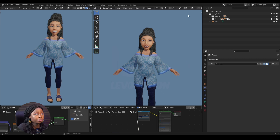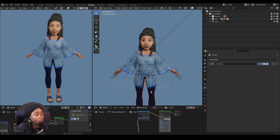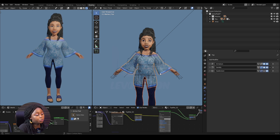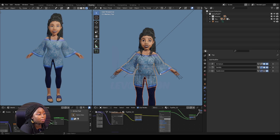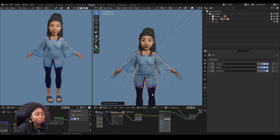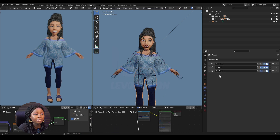To do this is very easy and straightforward. Select all the meshes you want to copy to — so select the pants and every other mesh or object you want to copy to. Then select the one that has the correct modifiers last, so hold Shift and select the top. Then Ctrl+L and scroll down to Copy Modifiers. It's as simple as that.